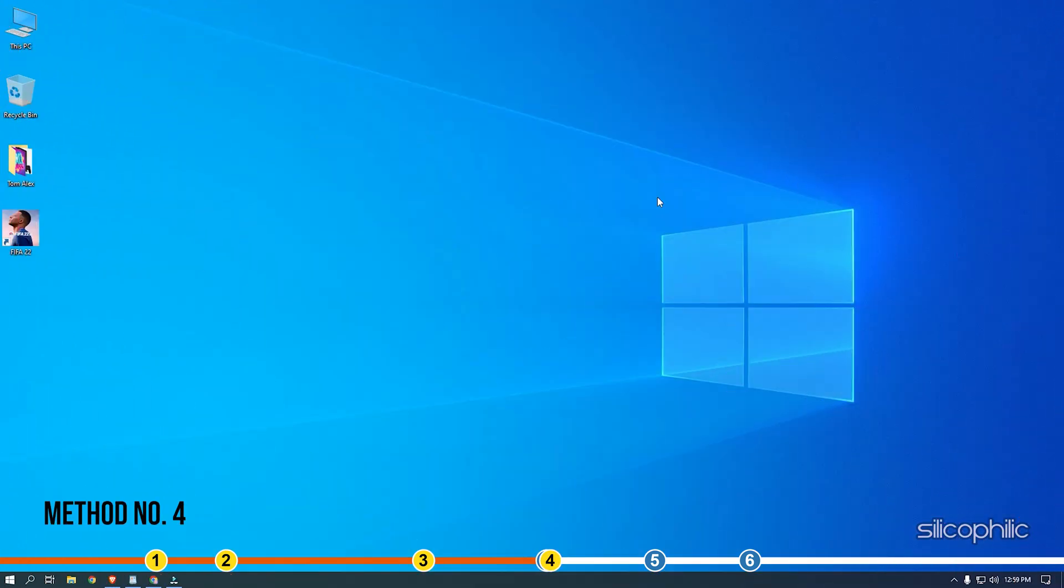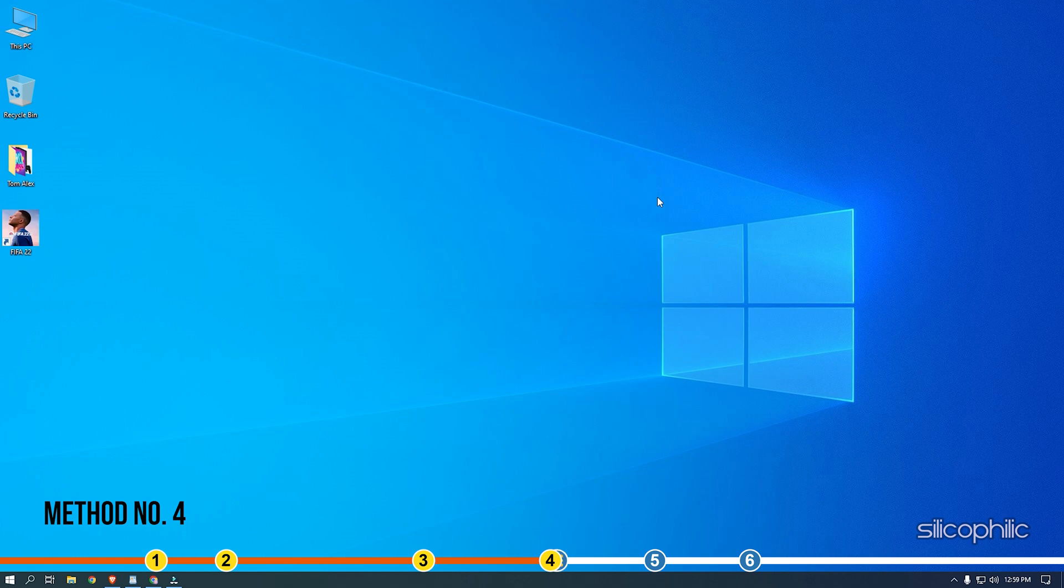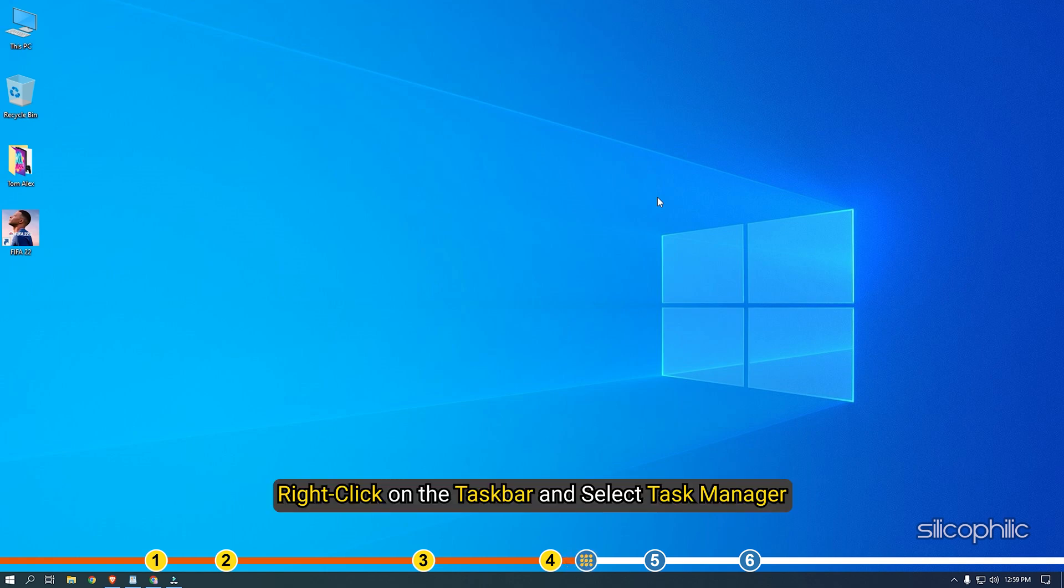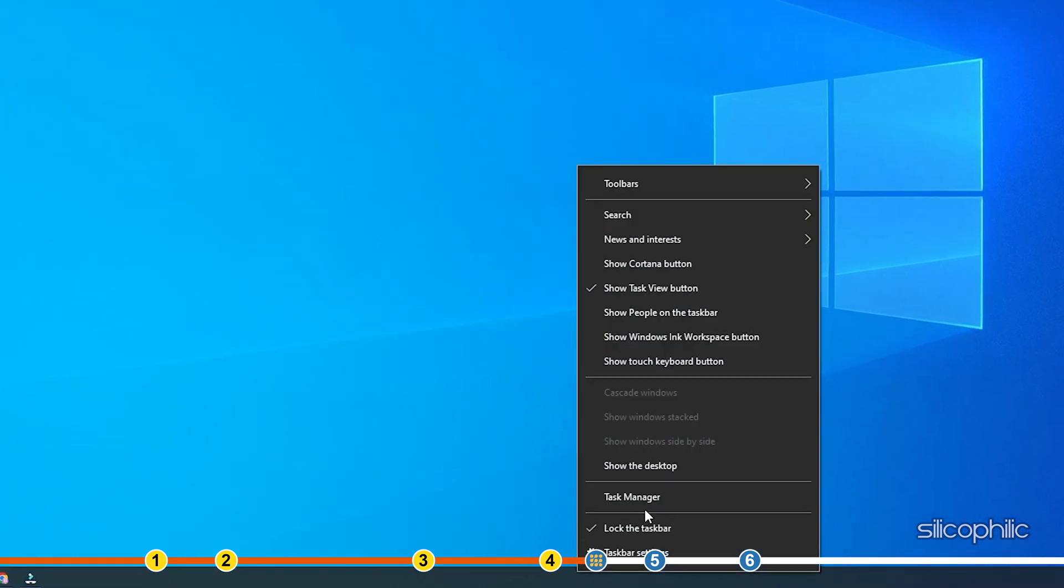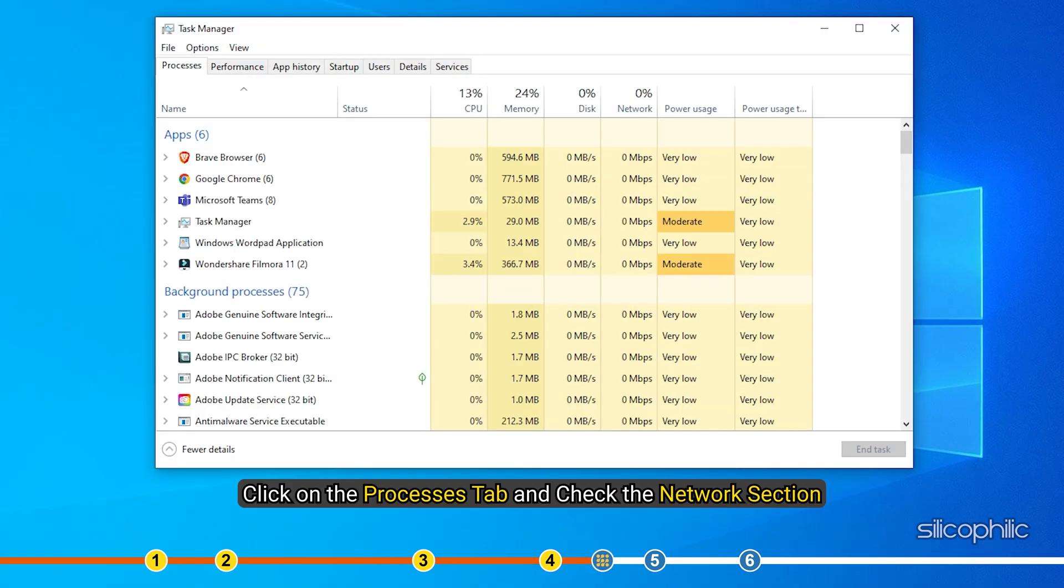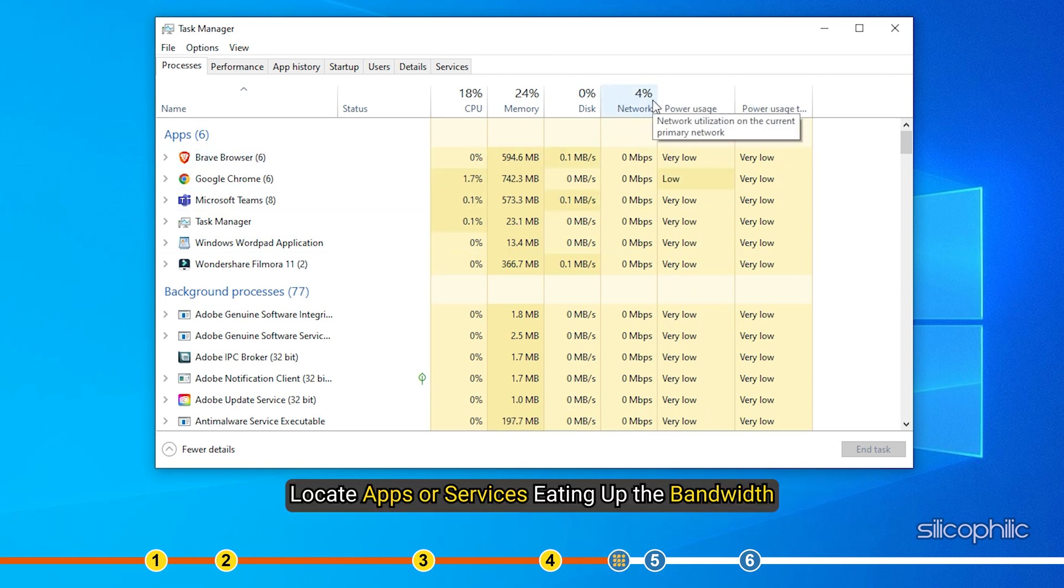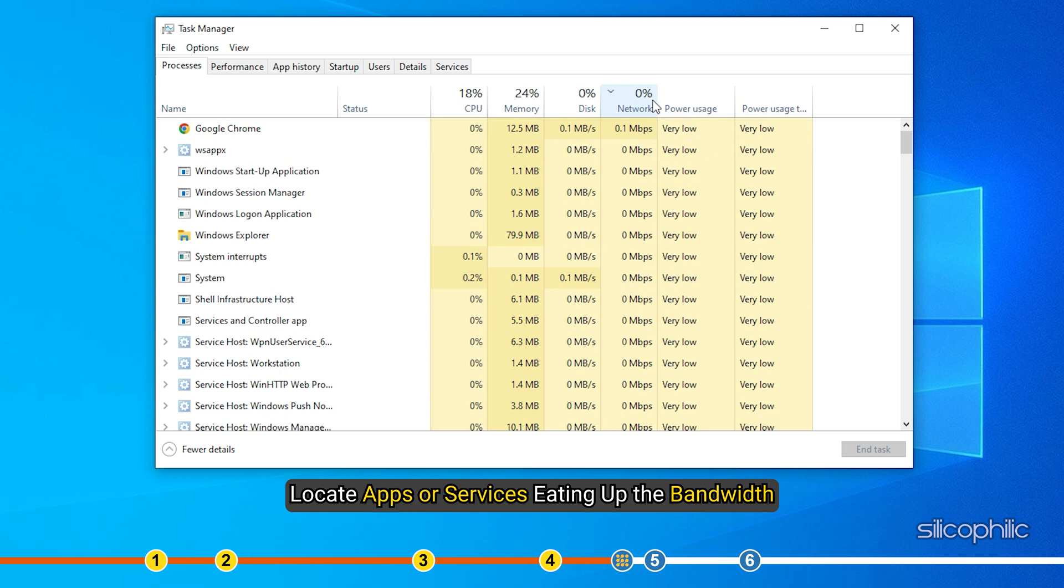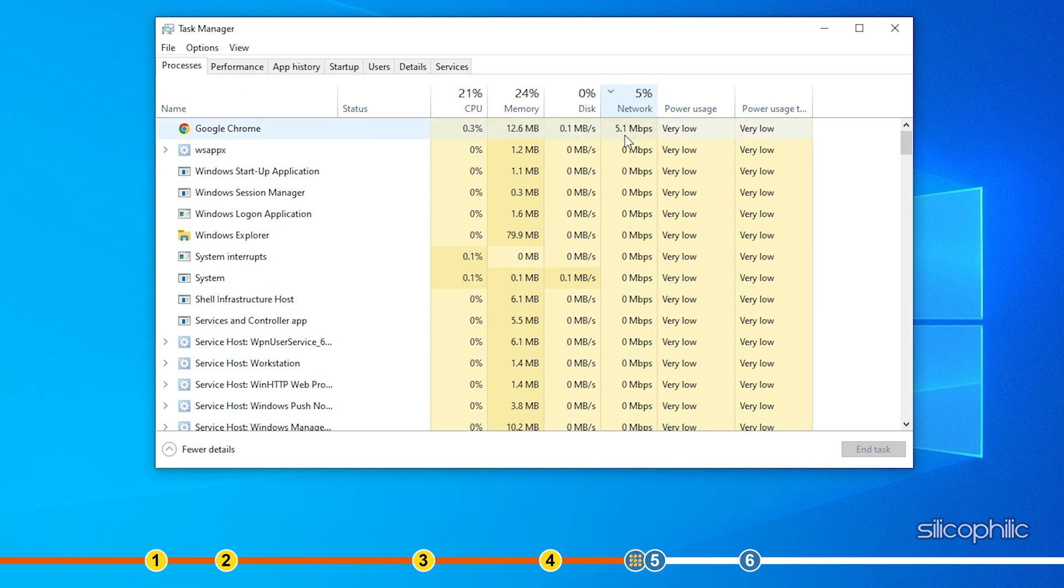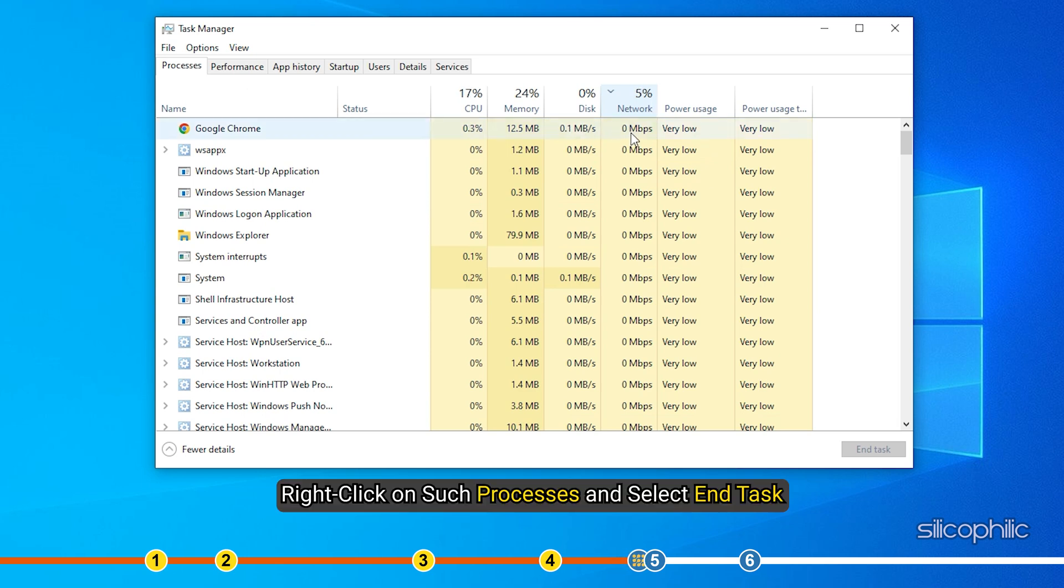Method 4. Another thing you can do is close any unnecessary processes running in the background that may be eating up your bandwidth like Steam updating another game. Right-click on the task bar and select Task Manager. Click on the Processes tab and check the Network section to locate apps or services eating up the bandwidth. Right-click on such processes and select End Task.